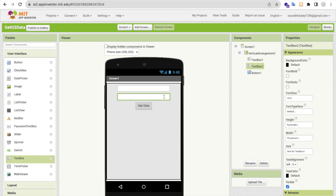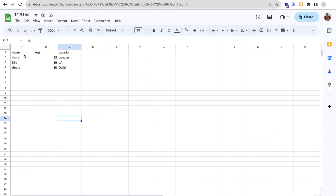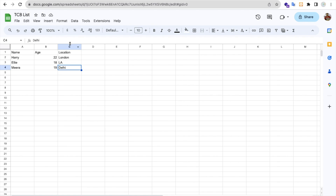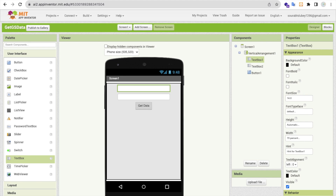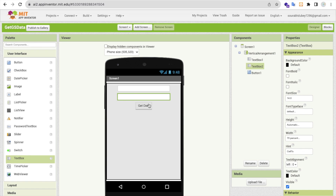I'll label this button 'Get Data.' Using this, I'll fetch data from cells — for example from cell A1 to C4. So I need two input boxes: one labeled 'Cell From' and one labeled 'Cell To,' plus the Get Data button.